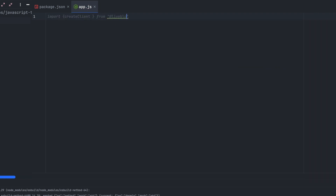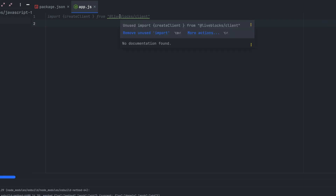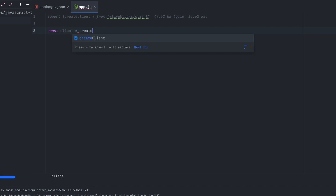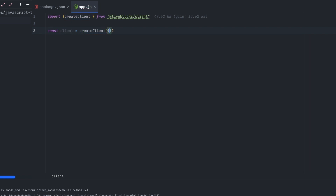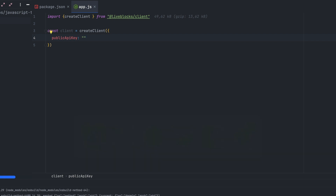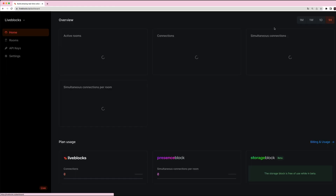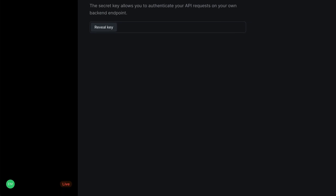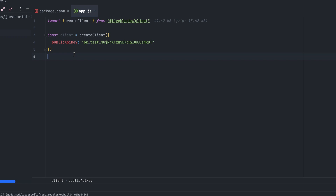We'll have to import the createClient function from the liveblocks-client package. The next step will be to create a client using that function — this client allows us to connect our application to the Liveblocks APIs. We'll have to pass a public API key to authenticate all our calls to the API. Open the Liveblocks dashboard and go to the API keys page, where you can reveal your public key. You can also switch environments on the bottom left of the page. Copy the key and we are ready to use Liveblocks.